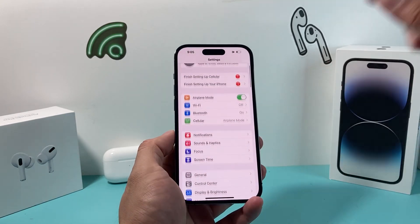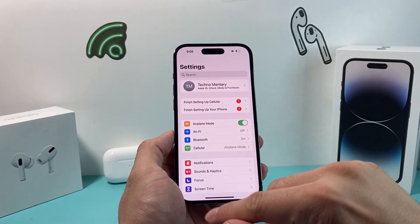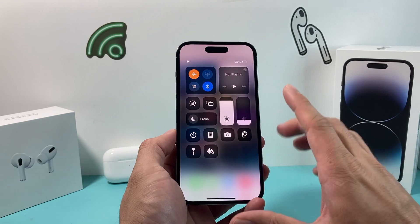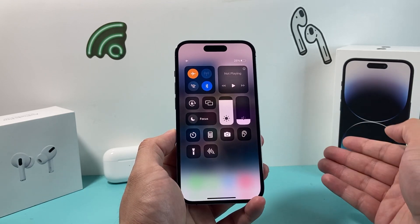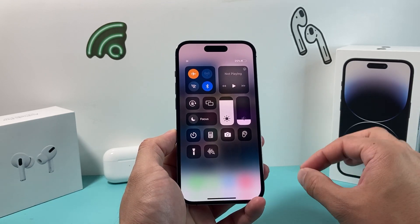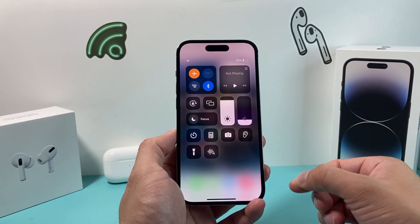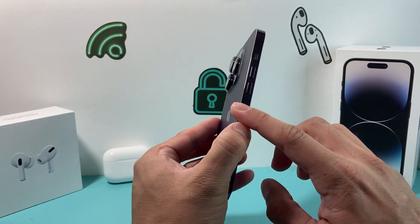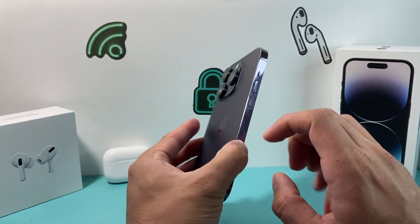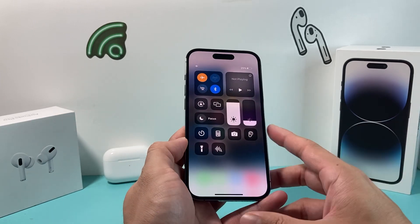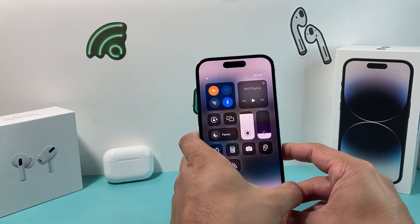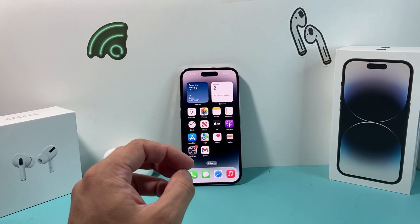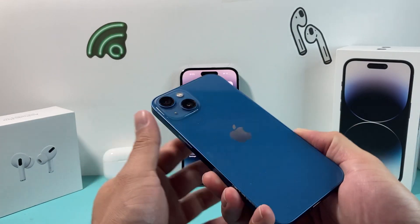After you've done that, the next thing to do if you're still having the airplane mode issue is going to be removing a physical SIM card if your phone has one. Here I have the iPhone 14 Pro, which no longer has a physical SIM card. So you'll need a device that has a SIM card, like the iPhone 13 or anything older.